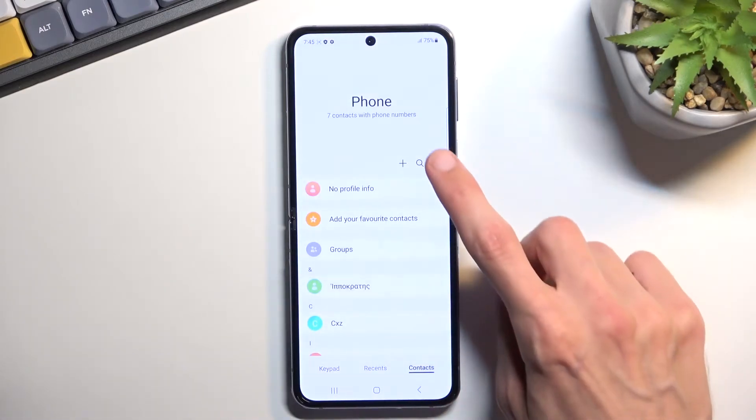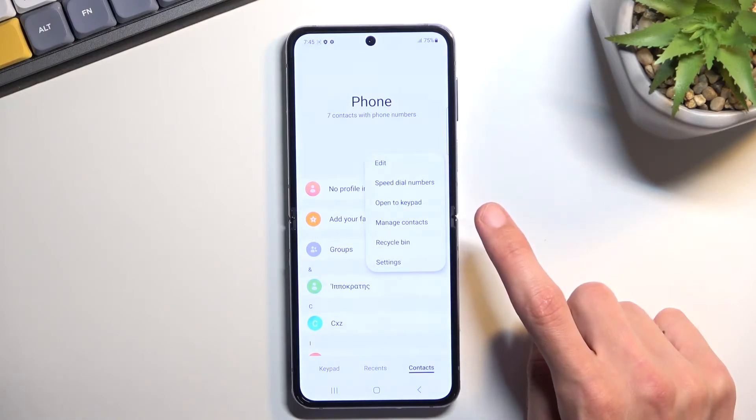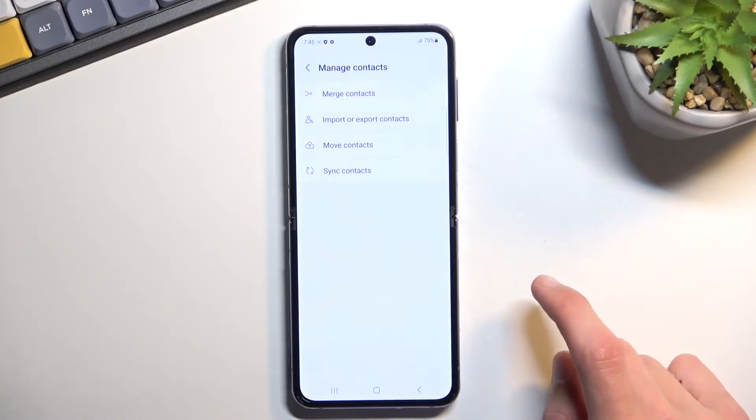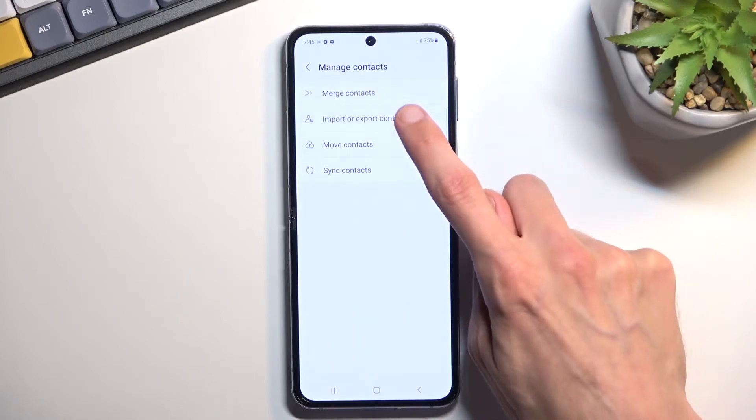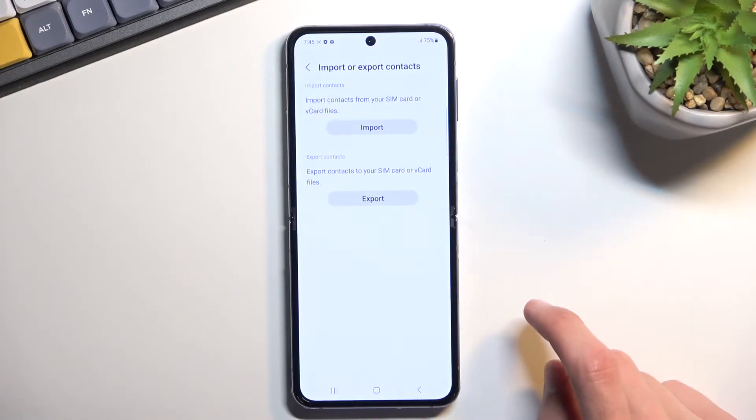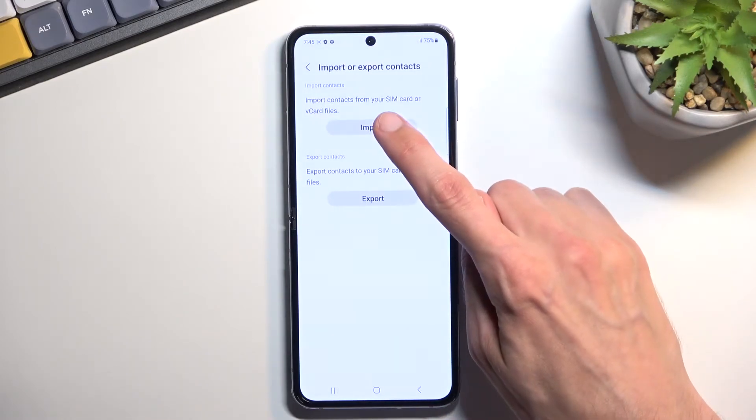We're going to go into contacts, three dots, and then manage contacts, import or export contacts, import.